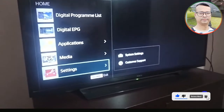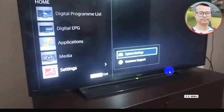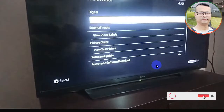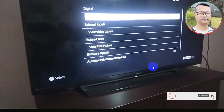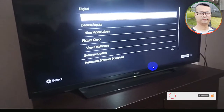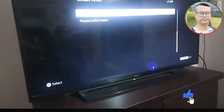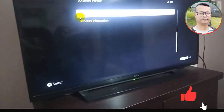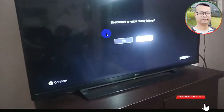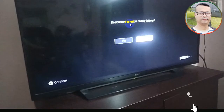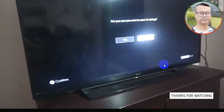Go to Customer Support and click on Customer Support. After that, find Factory Reset. Scroll down and you will see Factory Reset. When it asks if you want to restore factory settings, press Yes.